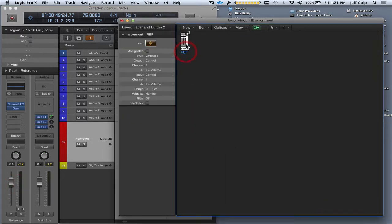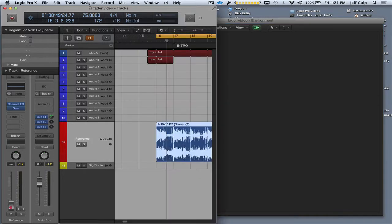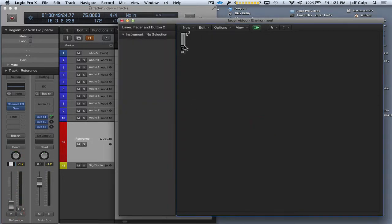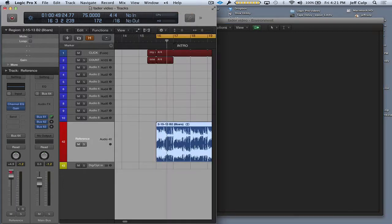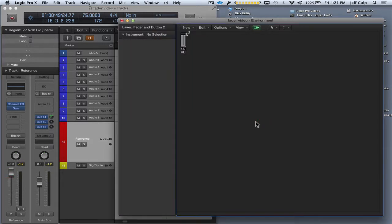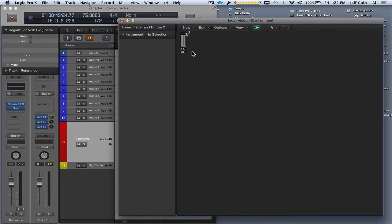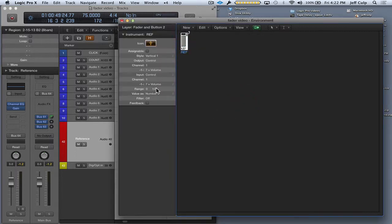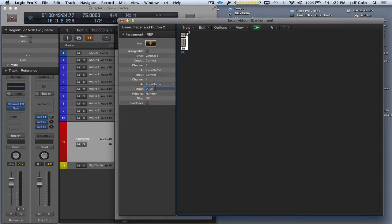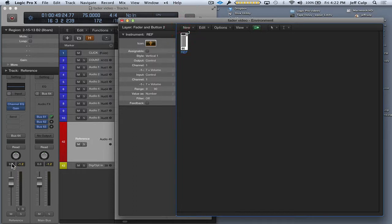0 on this virtual fader will take this fader all the way down to minus infinity. If I take the virtual fader all the way up to 127, it takes my actual fader to plus 6 dB. And I never really want to have my reference track be that hot. I'd only ever want to have my reference track be at 0 dB or unity gain. So rather than trying to find 90 here on this virtual fader with my mouse, which is a pain, I'm just going to set the range to end at 90. So I can move the fader all the way to the top now to 90 and it'll take it to 0 dB.